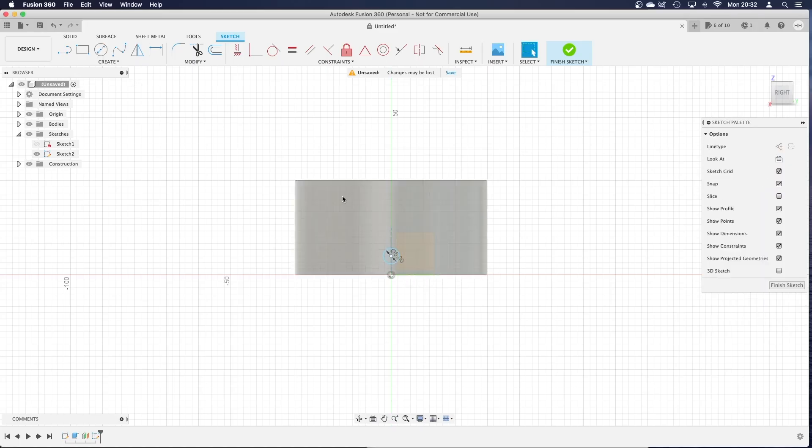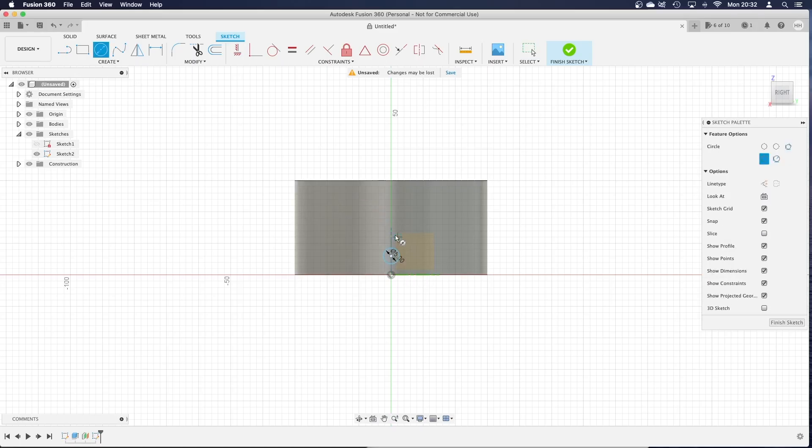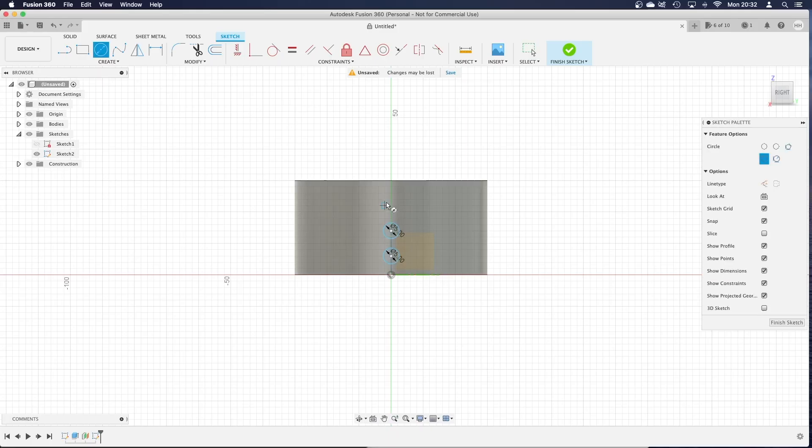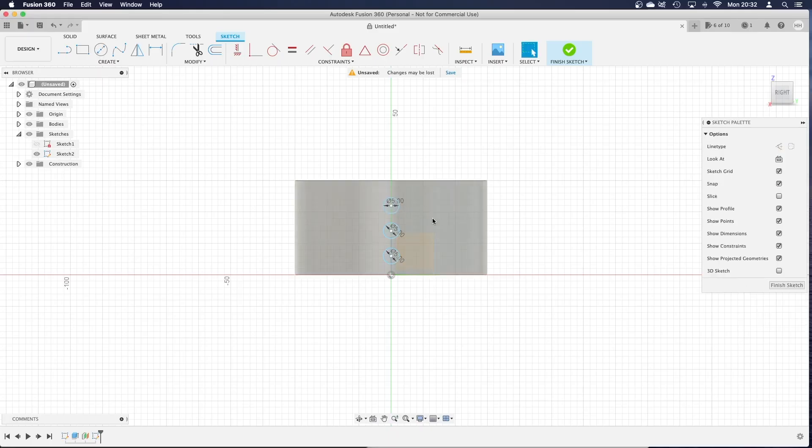5mm diameter. I'm pressing C for circle and then putting the diameter in.